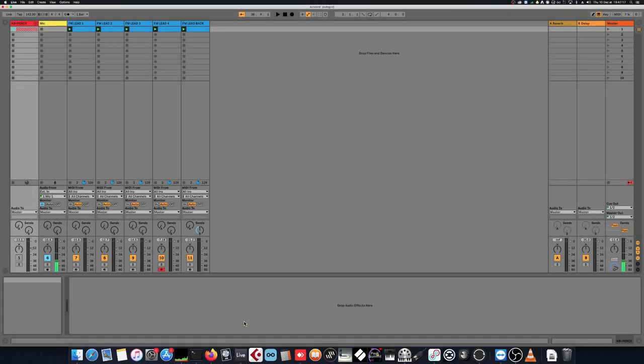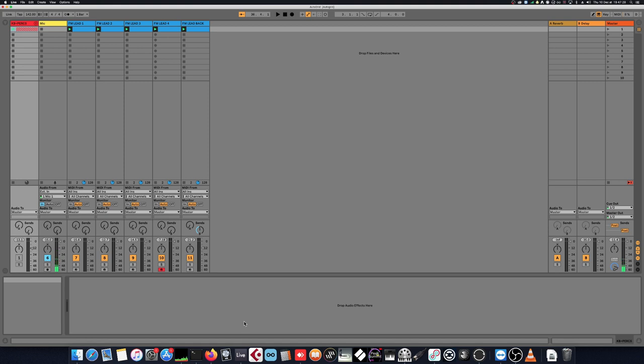Hello, this is Alto of Wisdom. Today I'm going to present you mine Max4Life device, namely AutoGrid. Let's get into it.